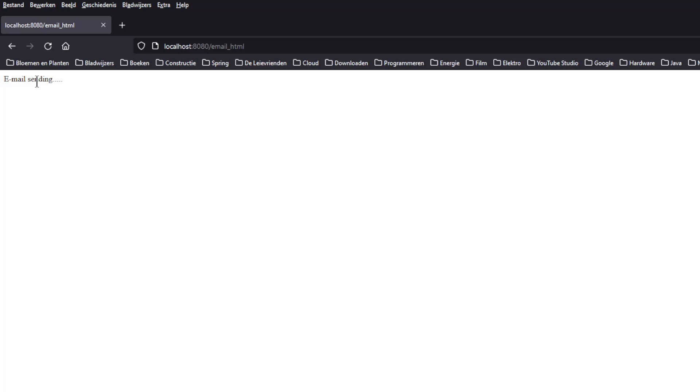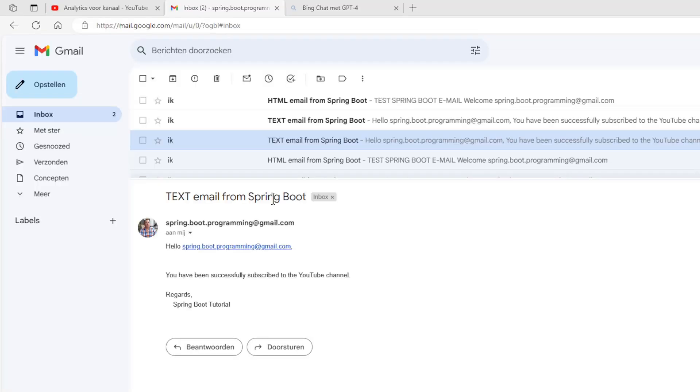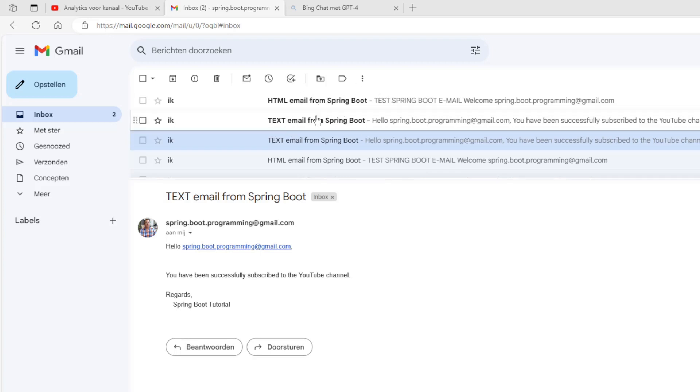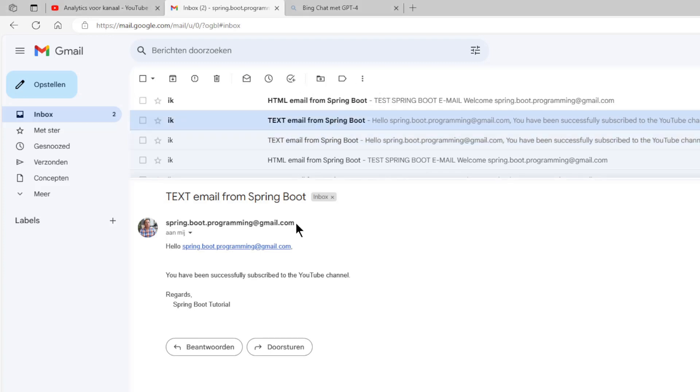We can now look at our email program to see if we received the two messages. In our email program we have now received two new emails from our program.